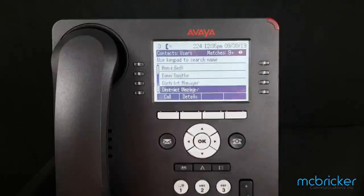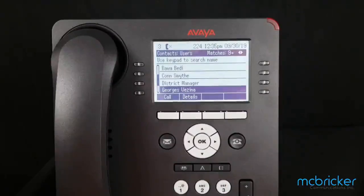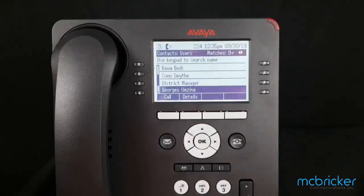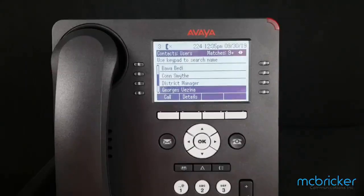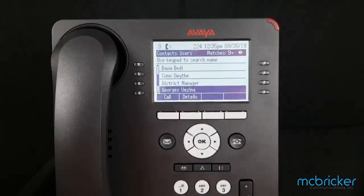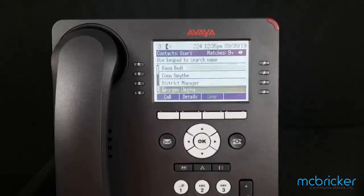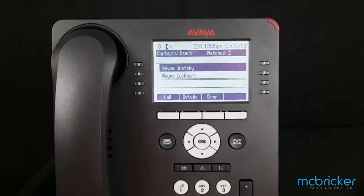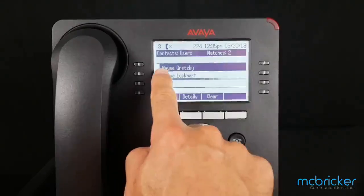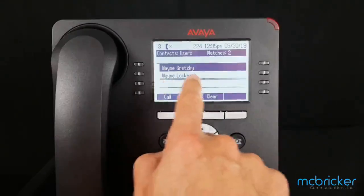You can scroll down if you're looking for somebody whose name is further down in the alphabet, or you can begin to type on the dial pad. In this scenario, I'm going to look for somebody named Wayne. I will dial 9 on the dial pad, and that brings up two options.